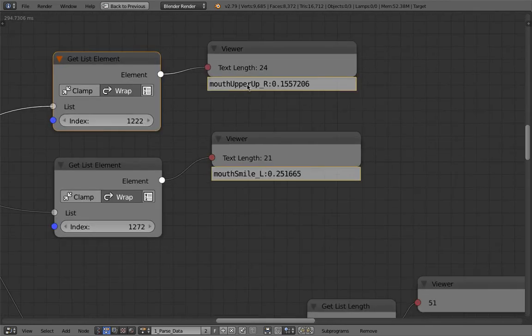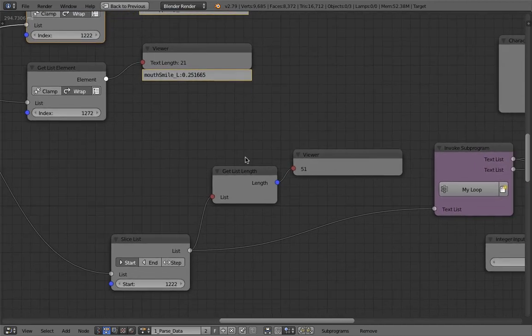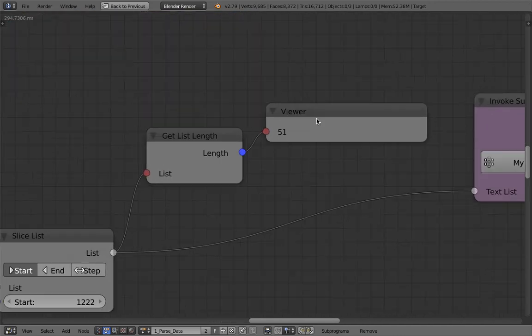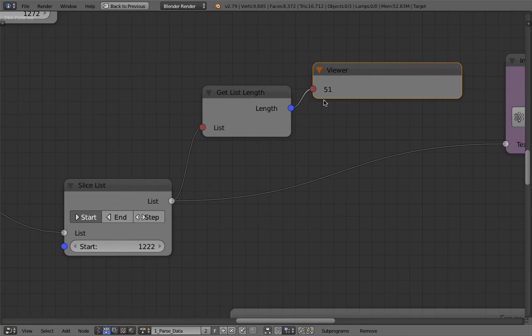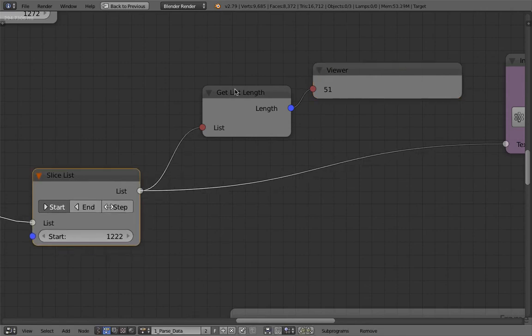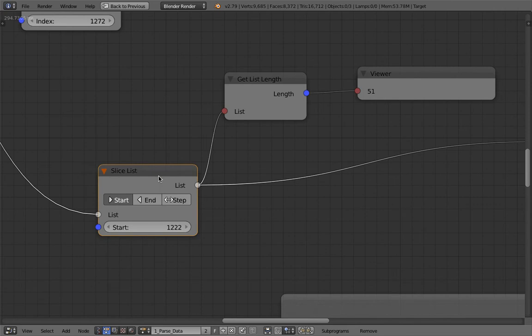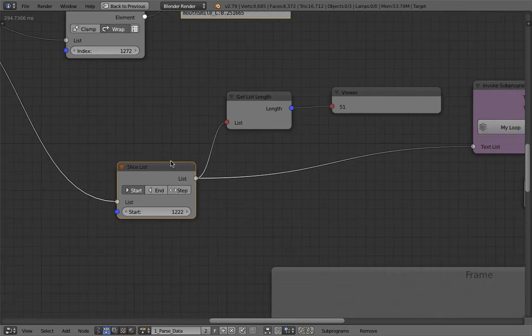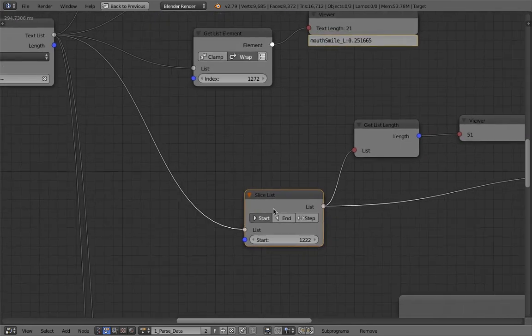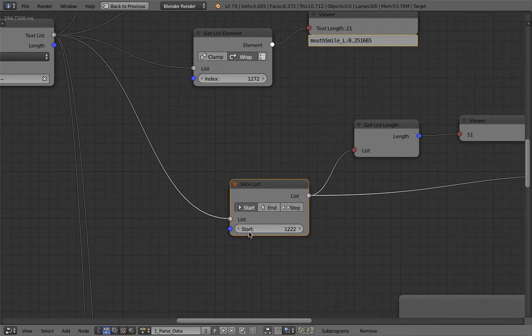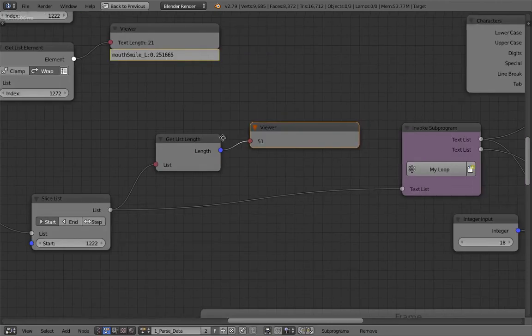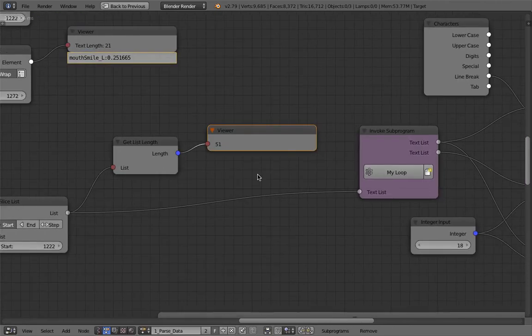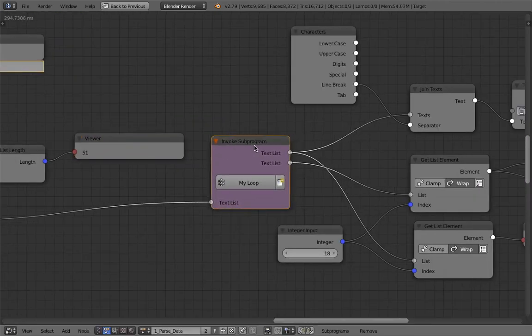Now this is the blend shapes recorded between index 1222 and 1272. So there's around 50, 50 plus blend shapes. We have mouth up or up. This is the first data. This is the last data, mouth smile. 51 to be exact. It might increase in the future update of iOS, Apple iOS.